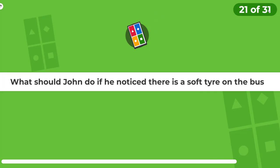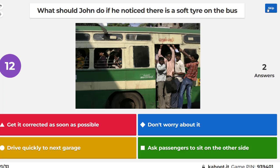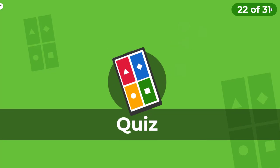What should John do if he notices there is a soft tyre on the bus? Get it fixed.